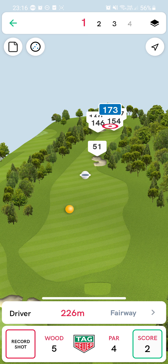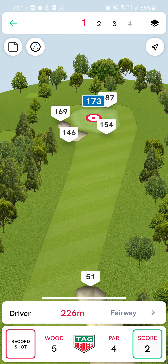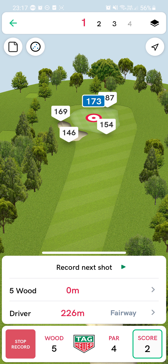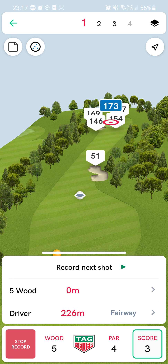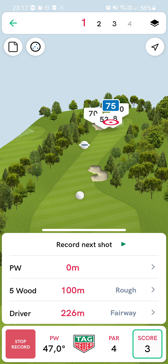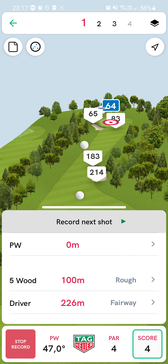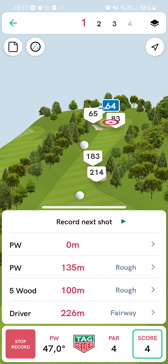Like I say, you can record putts — if you're on the green you can record putts. You can also just say Record Shots, Record Next Shot, and then walk and record the next shot. However I wouldn't suggest doing that as it will use a lot of battery, but if you're comfortable with that go ahead.